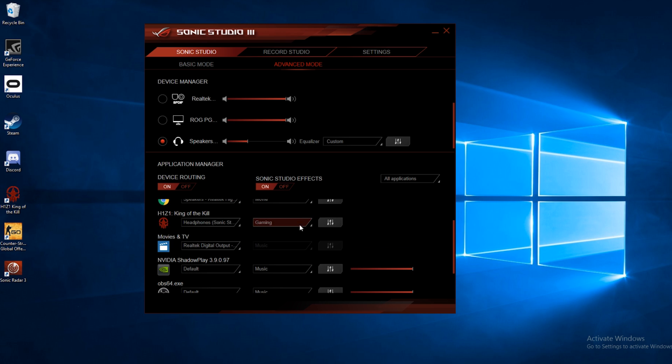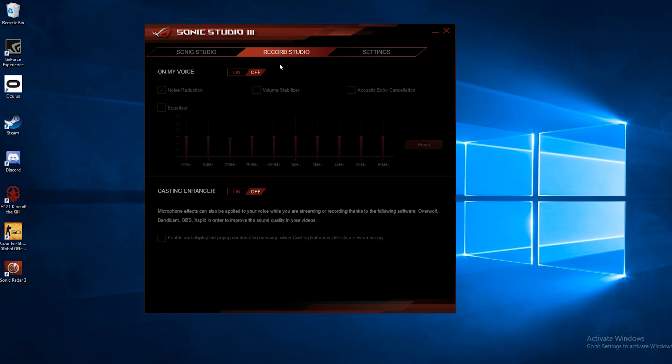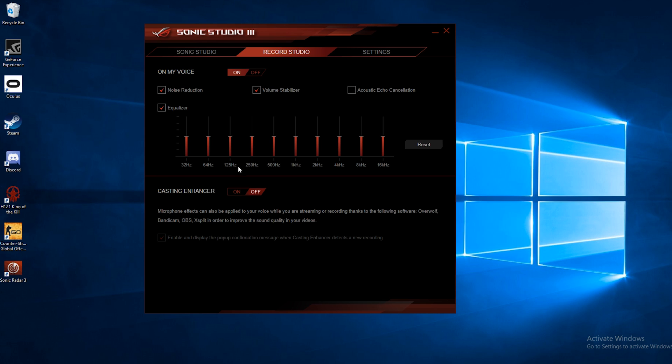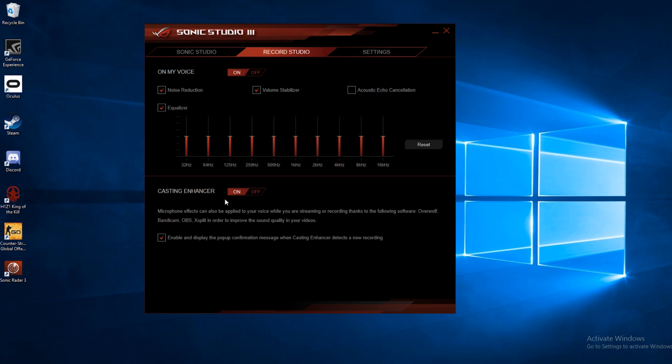Now the next tab over is the recording studio. So these are settings that you would adjust for your voice. Now below that we have Casting Enhancer. And this is for everyone out there who streams. Whether you stream on Twitch, or YouTube Gaming, or whatever. Let's say you use some software to help make your stream look better. If you use Overwolf, Bandicam, OBS, or XSplit. If you turn this on, that will apply all of these effects to your voice before it gets streamed.